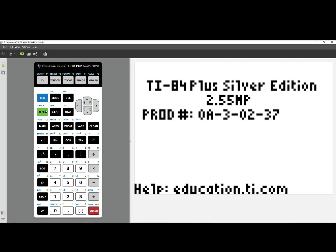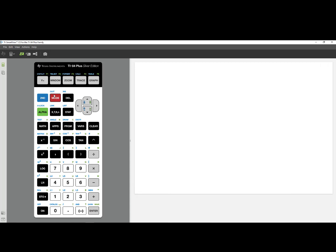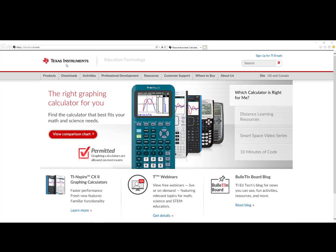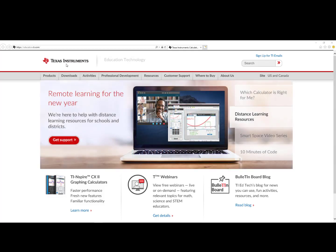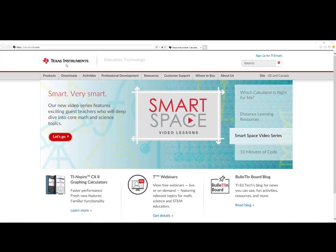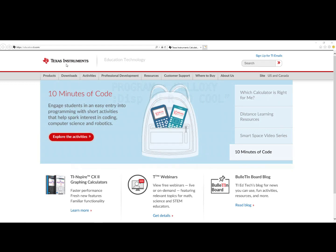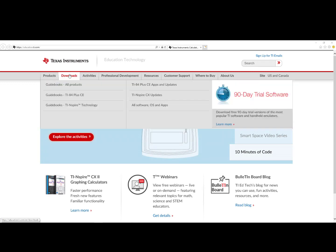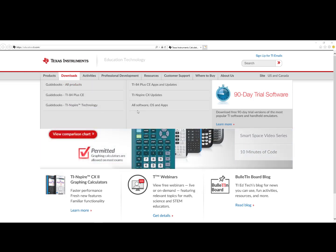Press 2nd mode to quit out of that screen. Depending on whether you have a TI-84 Plus CE or a TI-84 Plus, you will need the right connectivity software. On education.ti.com, you can click on Downloads and then All Software, OS, and Apps.